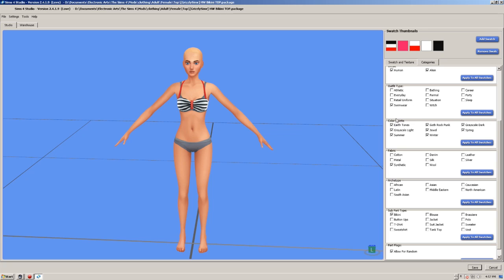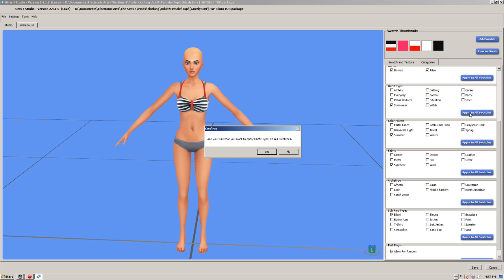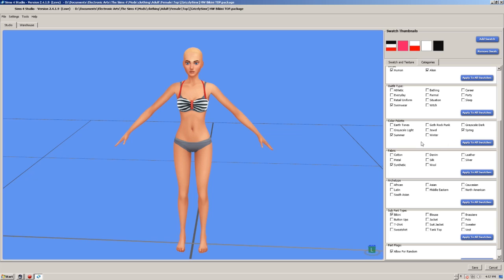Color palette, he's gone and ticked everything here. So I'm just going to untick everything here, apart from spring and summer. Now what I've got to do here as well, once I've made these changes, I've got to click apply to all swatches. So do that for each category that you make changes on.